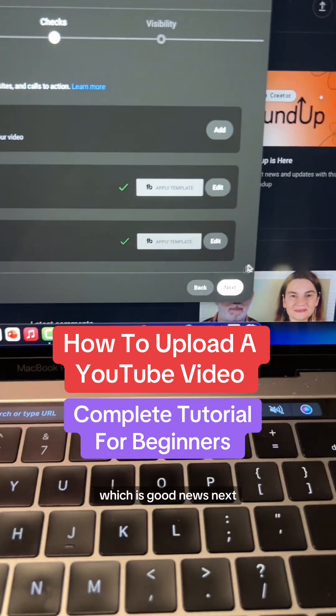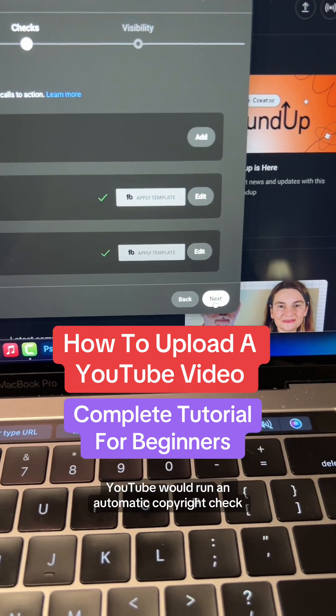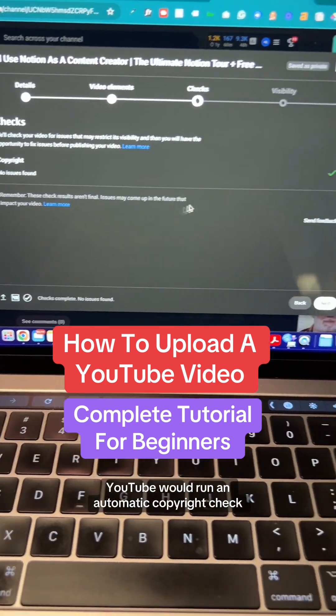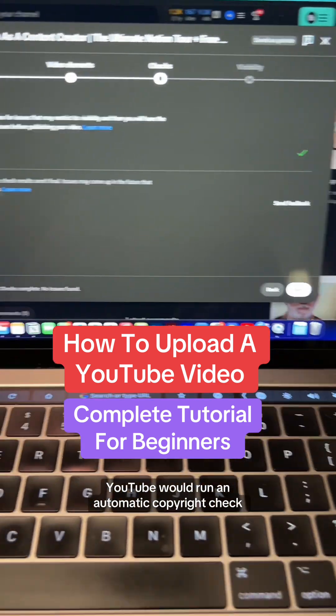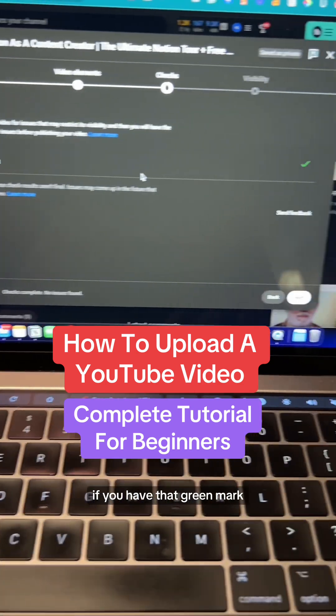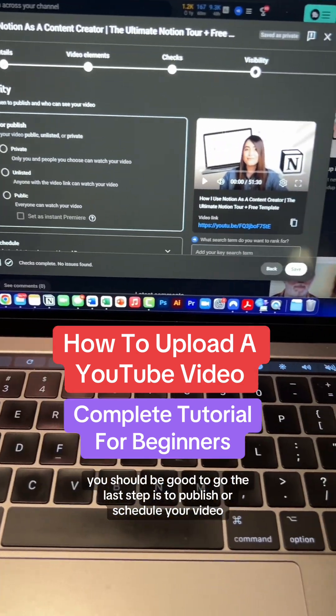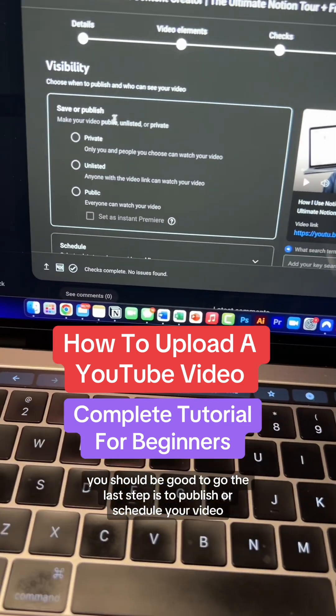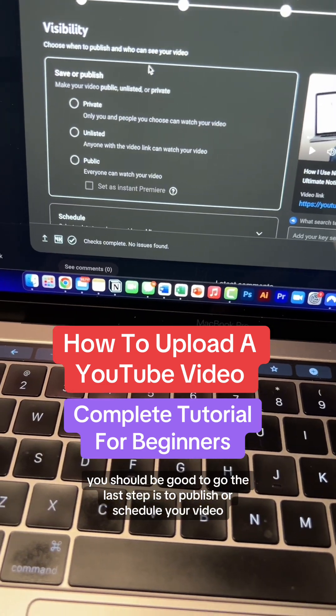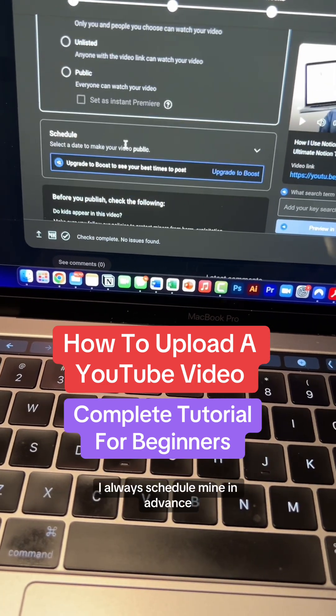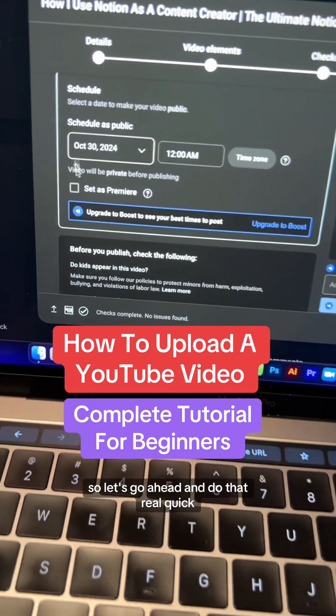My video has also been processed in 4K, which is good news. Next, YouTube will run an automatic copyright check. If you have that green mark, you should be good to go.